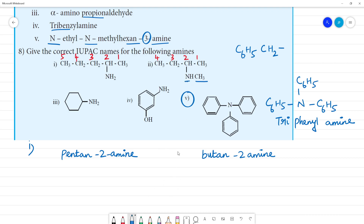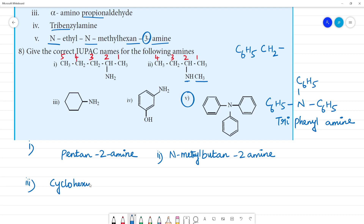If you look at it, N-methyl butane-2-amine is the answer. Next, third one — what is this ring? This is a cyclohexyl ring. Cyclohexylamine — six carbons, and then hexo. If you look at it, this kind of bond — this ring is a cyclohexyl ring, so this is cyclohexylamine.